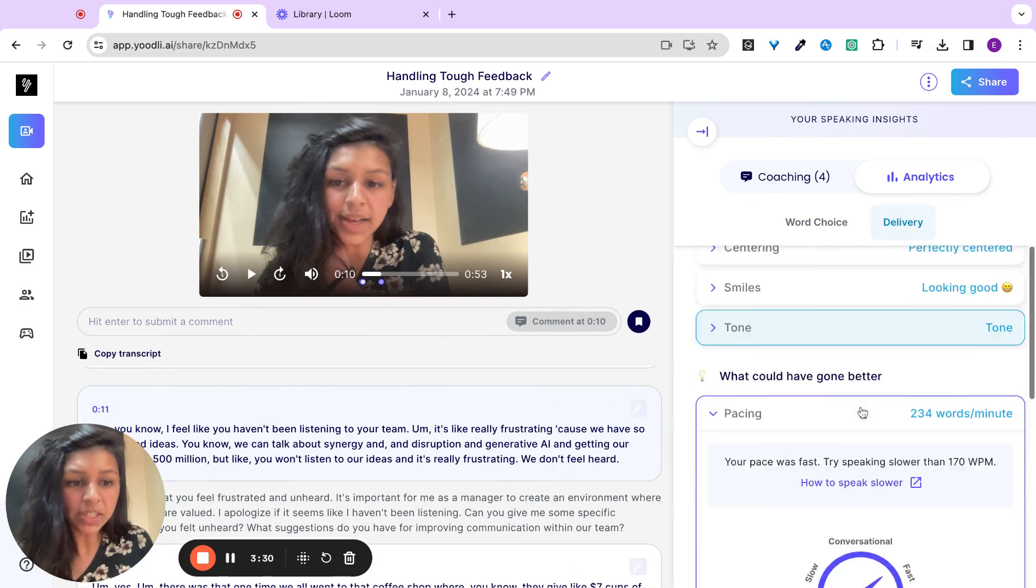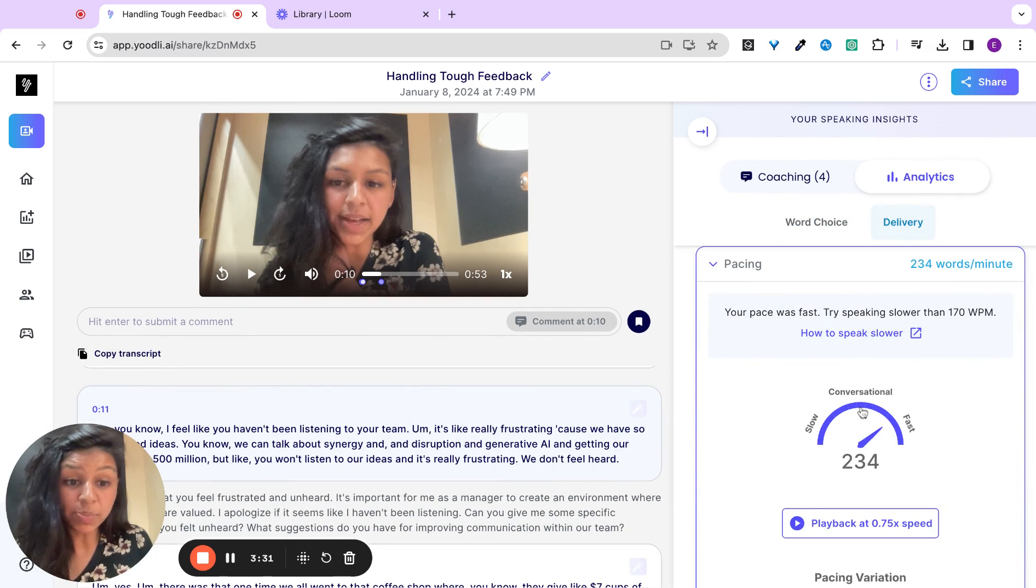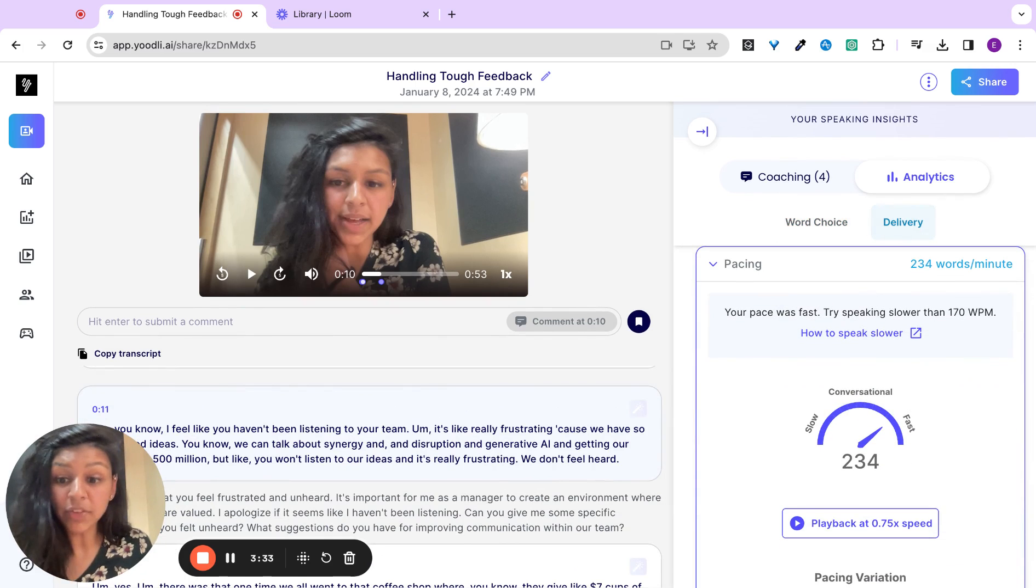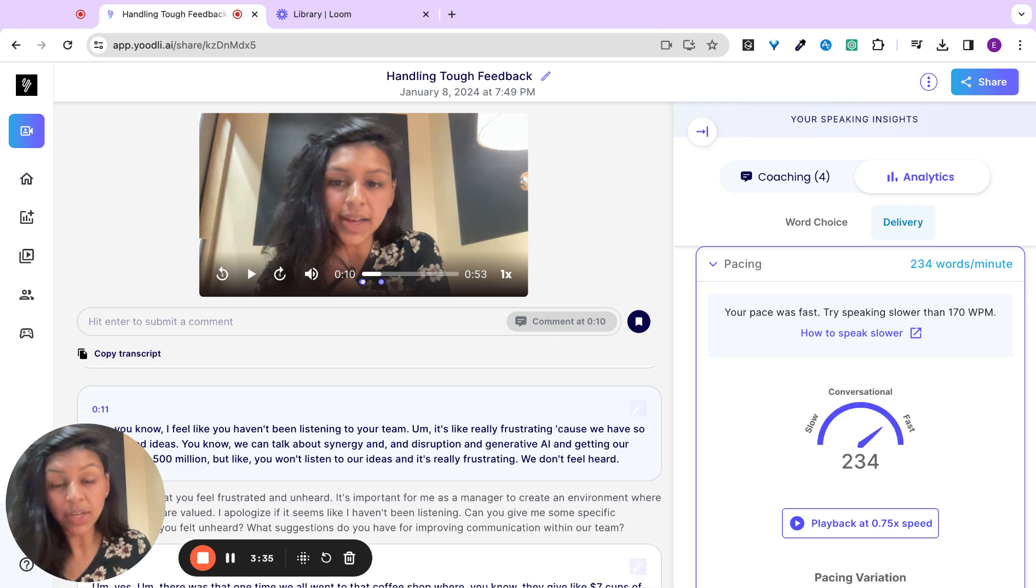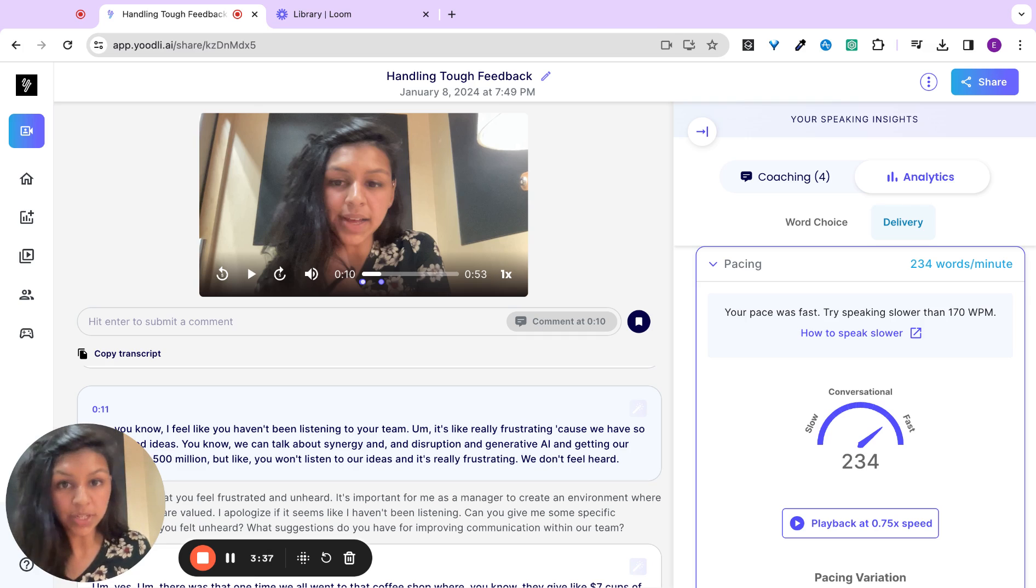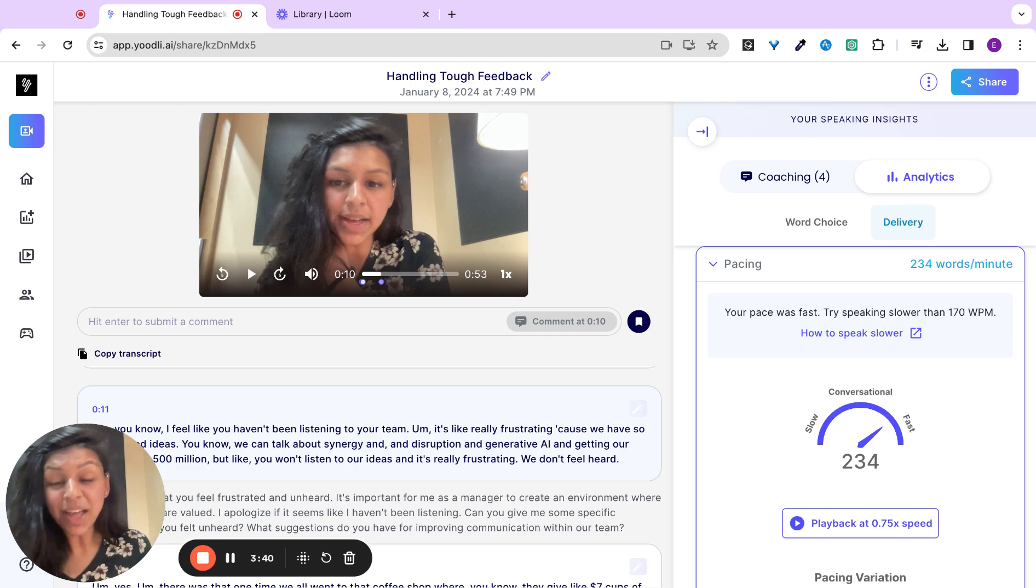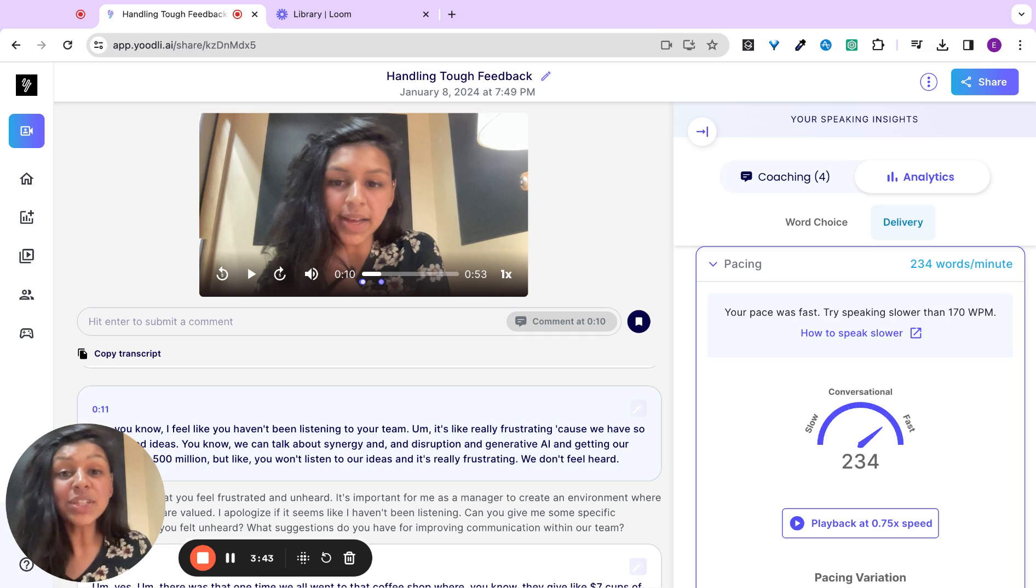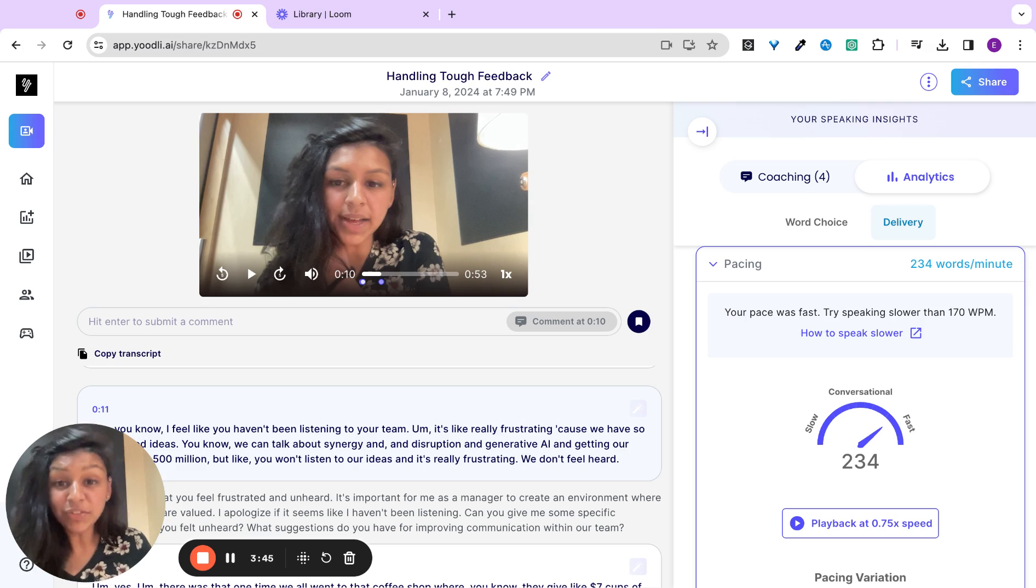In my delivery, I spoke way too quickly. For a conversation like this, I want to slow down and sound a little bit more authoritative and calm. Yoodly is accessible at www.yoodly.ai and it's free to get started. Thanks. We'd love your feedback and happy speaking.